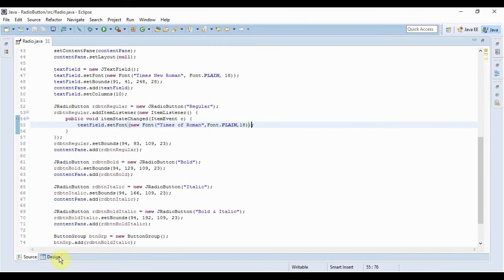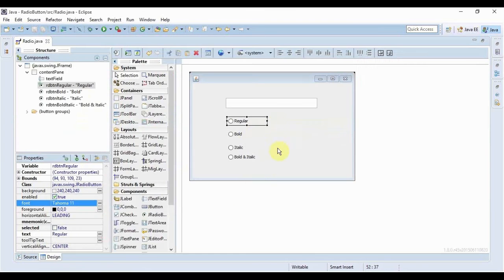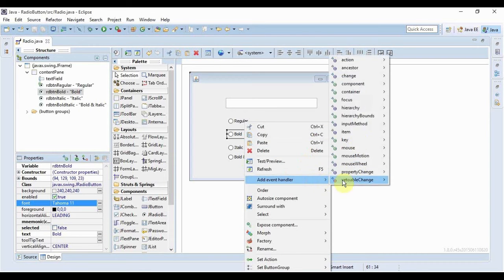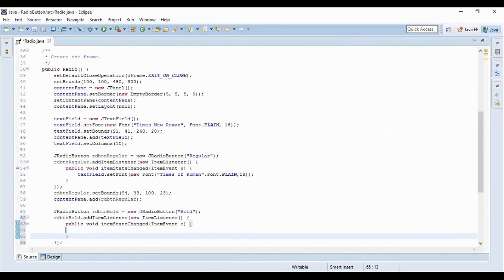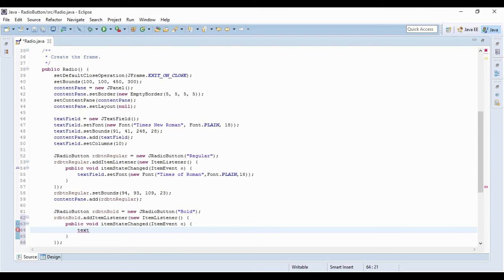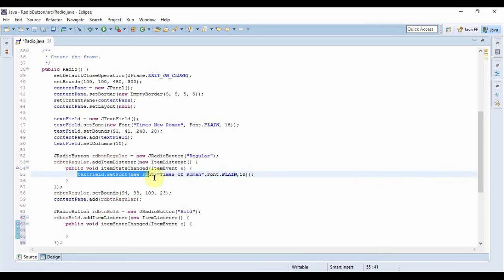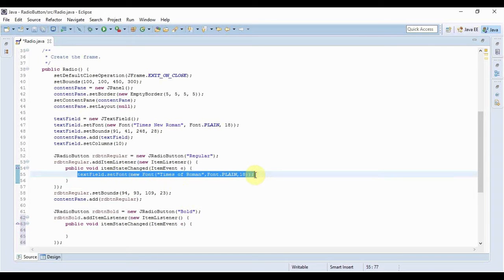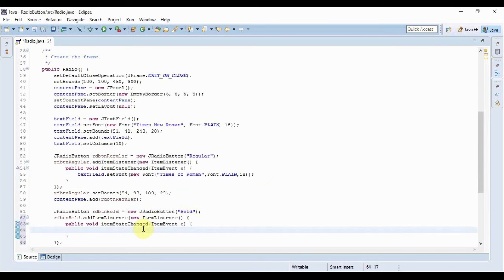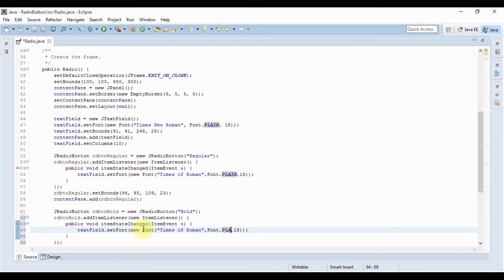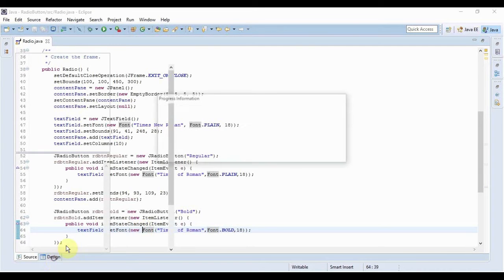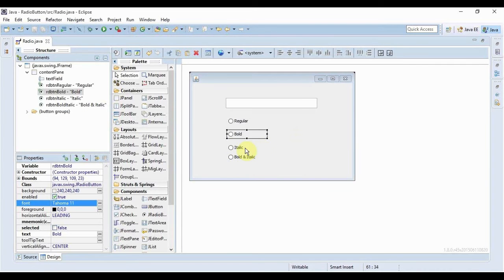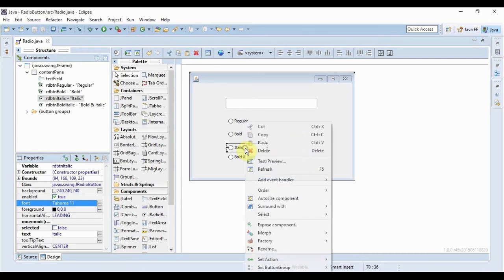And now I have to do the same thing for the other three as well. Now this is for Bold, so I will just copy it. This time it would be Font.BOLD, again the same thing. And I will again add another listener for Italic.